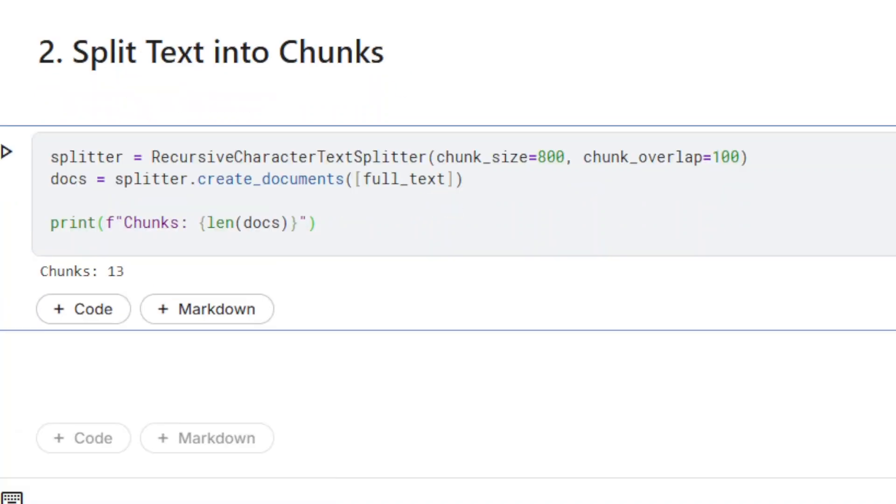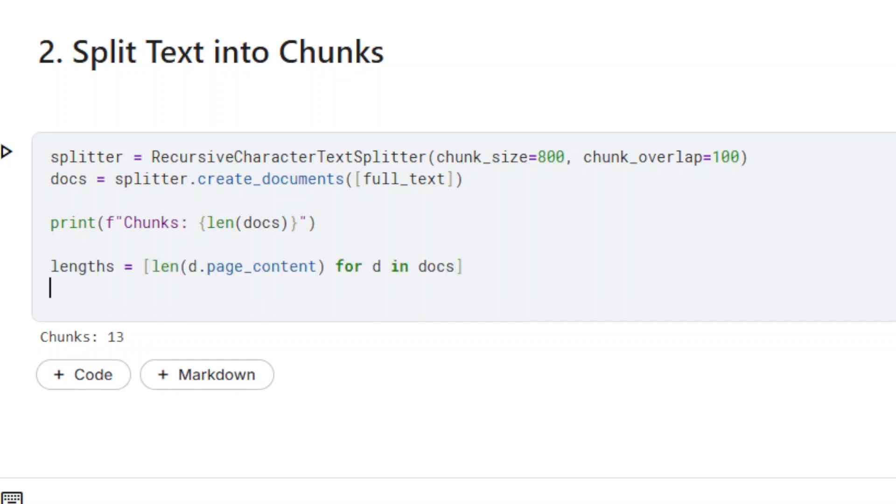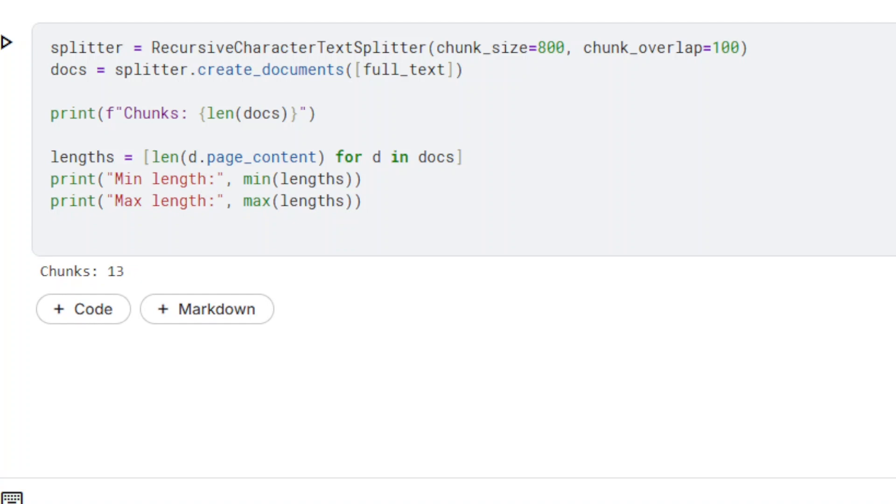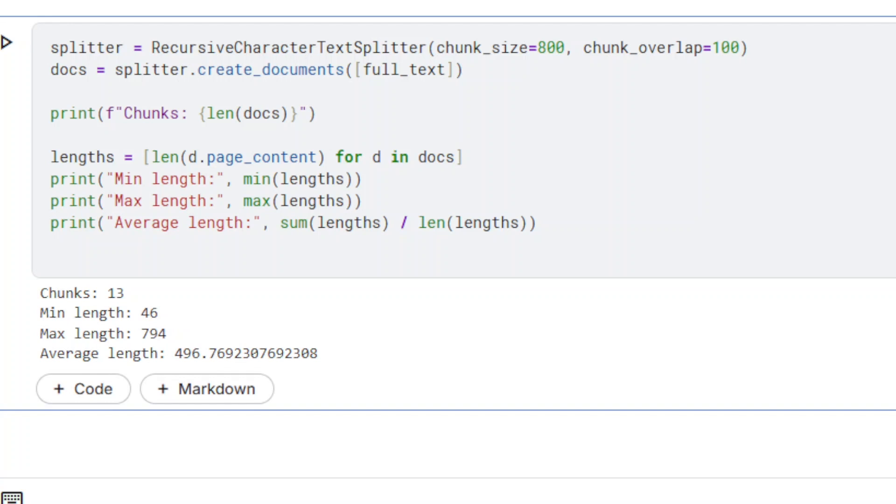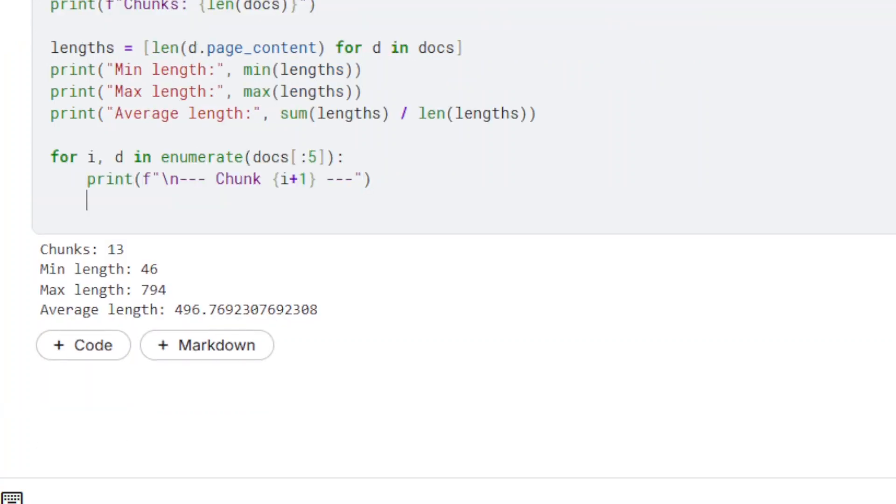It is recommended to perform some checks after the chunking process, the simplest being the number of chunks. We can also get the minimum, maximum, and average chunk size, which are a good indication that the appropriate chunking strategy has been used. You may also take a look at the content of a few chunks.